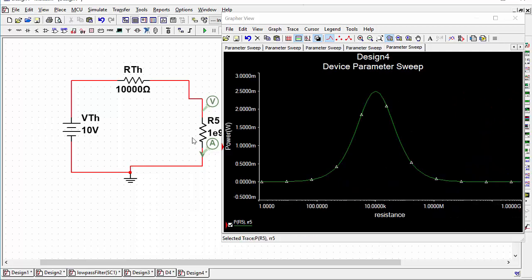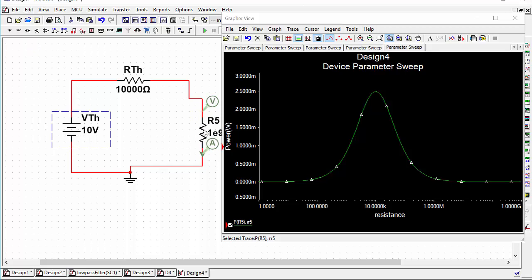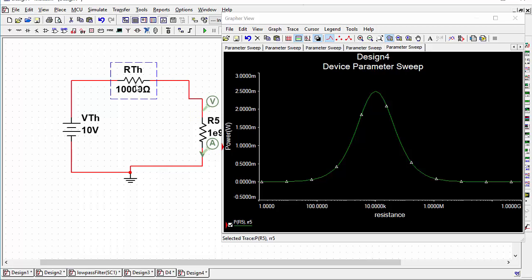So the resistance to have on the load to get the most power out of the source is when the load resistance is matched to the source resistance. However, this isn't what you'd want in all situations — although that's the most power you can get out of a given source, it's also the point where the source is draining half of its power inside itself. Half of the power is dissipated across the Thevenin resistance when you have maximum power transfer to the output.